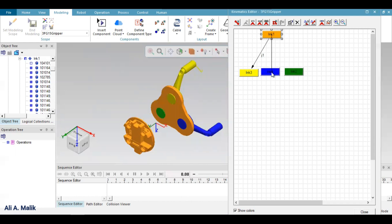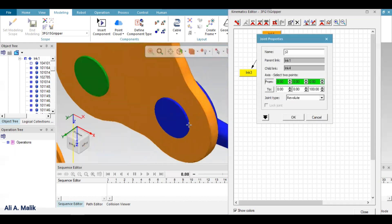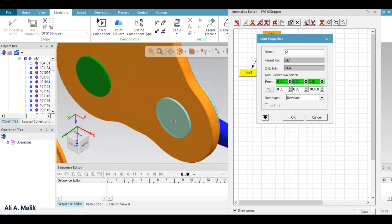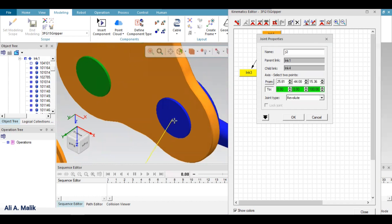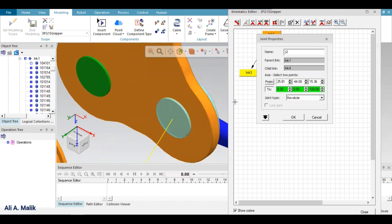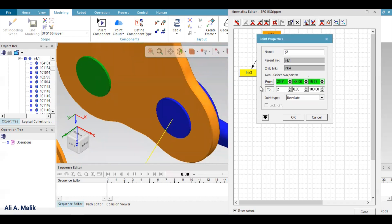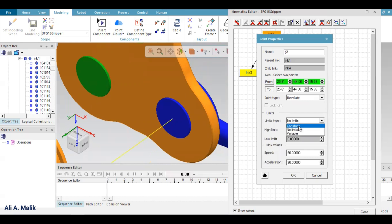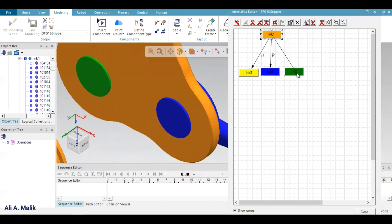Then for this finger I define the center axis. The upper limit is 160 and the lower limit is minus 20.